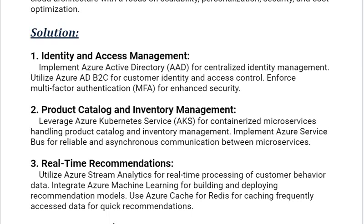Next solution: Real-time Recommendations. Utilize Azure Stream Analytics for real-time processing of customer behavior data. Integrate Azure Machine Learning for building and deploying recommendation models. Use Azure Cache for Redis for caching frequently accessed data for quick recommendations.